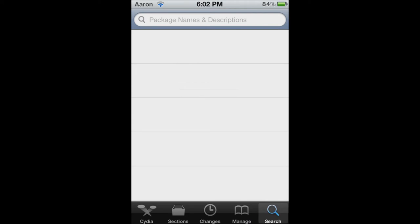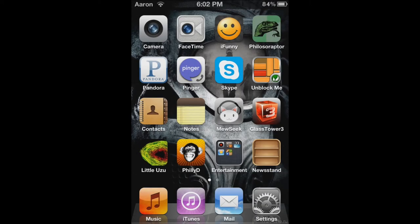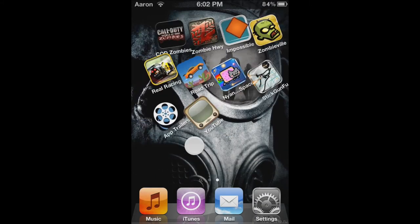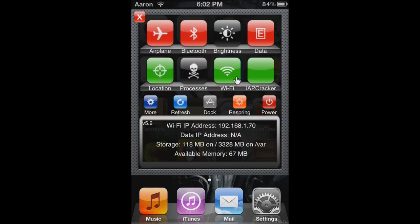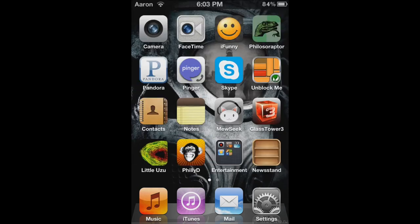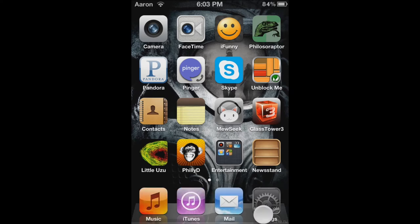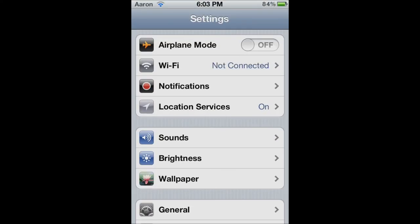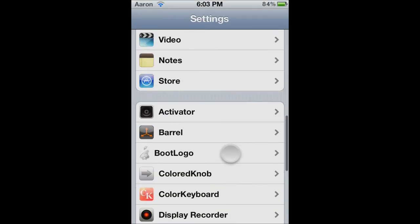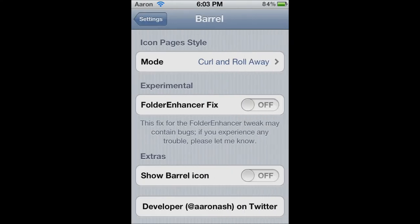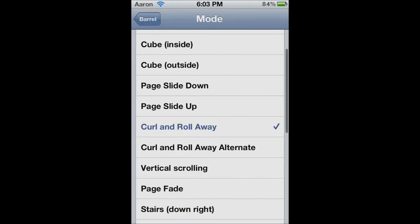Now get Barrel. And when you have Barrel, once you've installed it and all that, I'm using SB settings. Which, you know, I've got Barrel hidden because I don't want all those apps. Now, I'm going to go into Settings. And I'm going to go down to Barrel. I'm going to Mode.